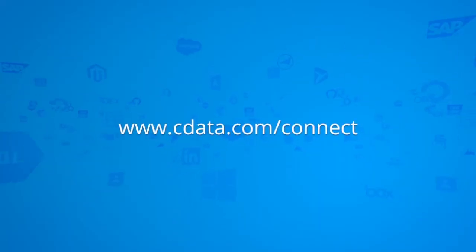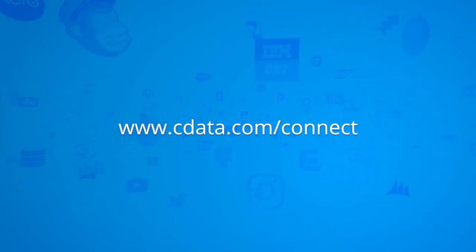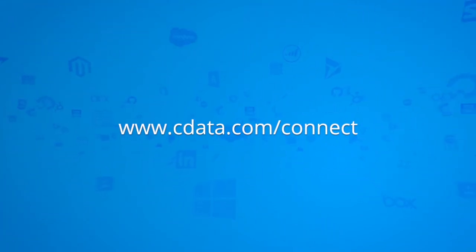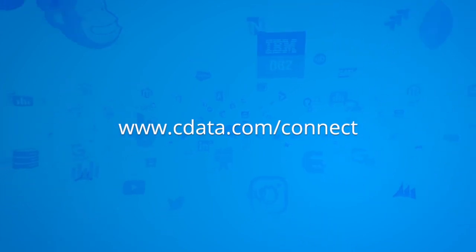For more information on CData Connect, and to sign up for a free trial, visit cdata.com slash connect and see the CData difference for yourself.